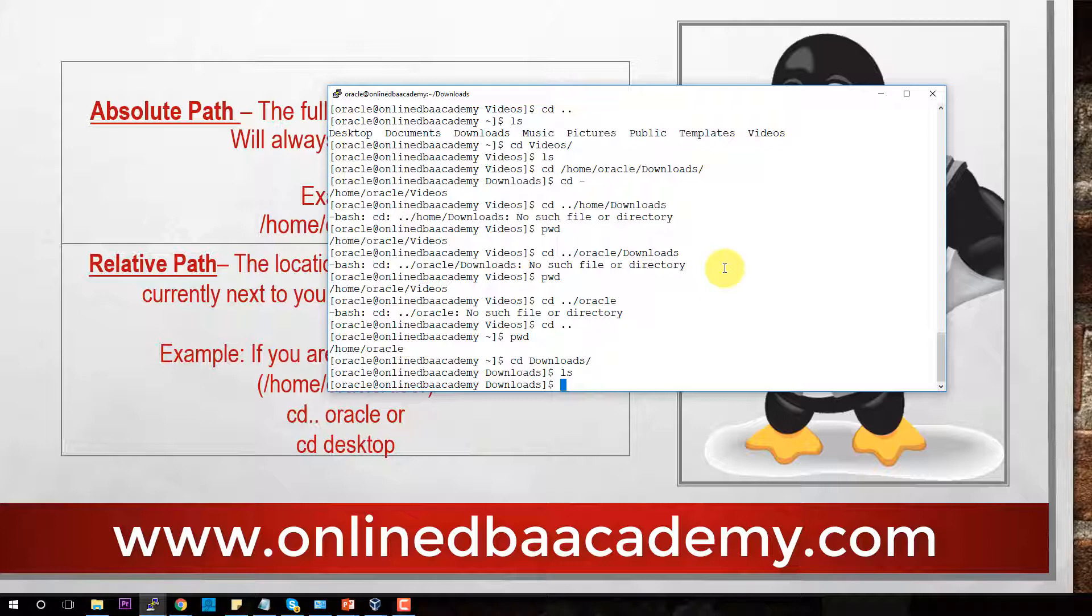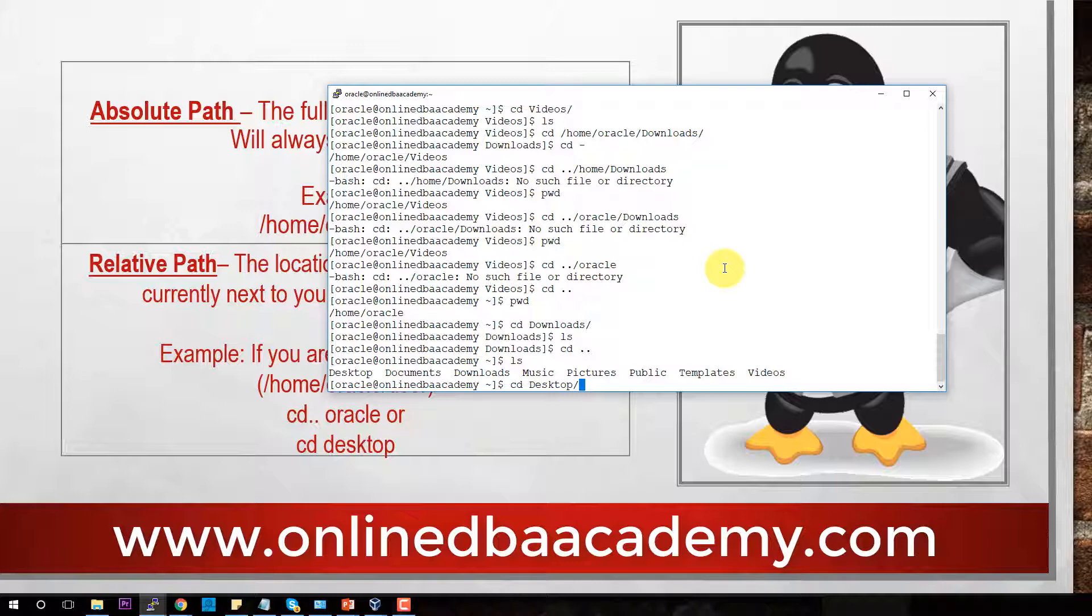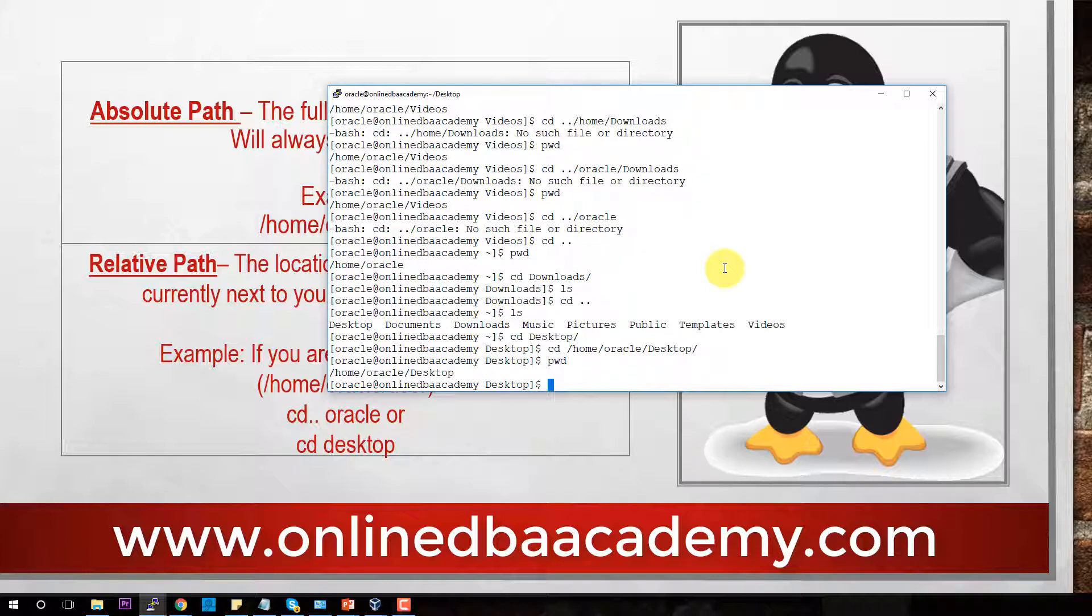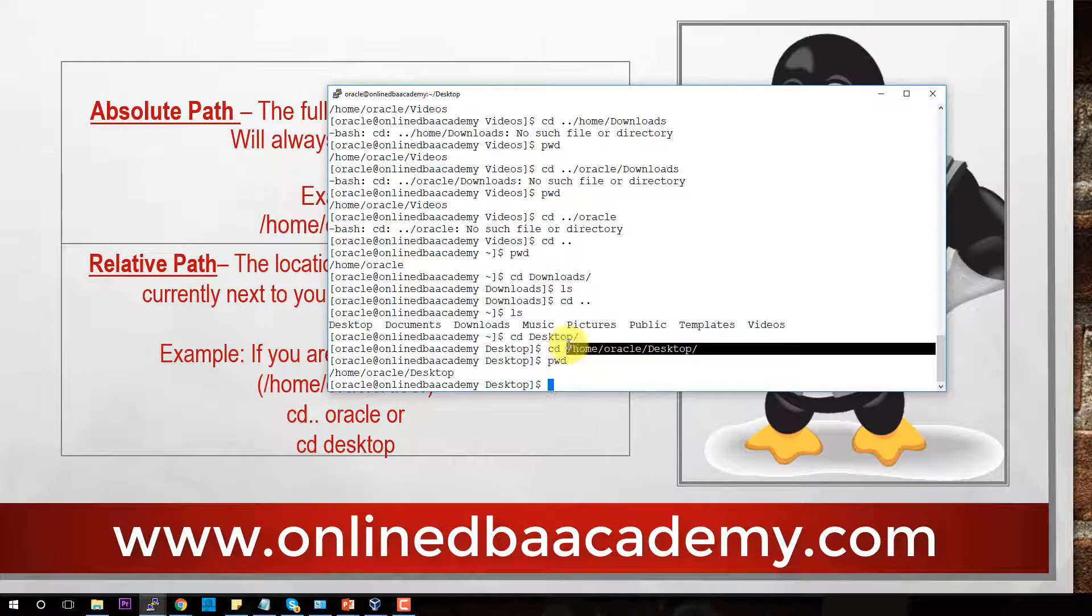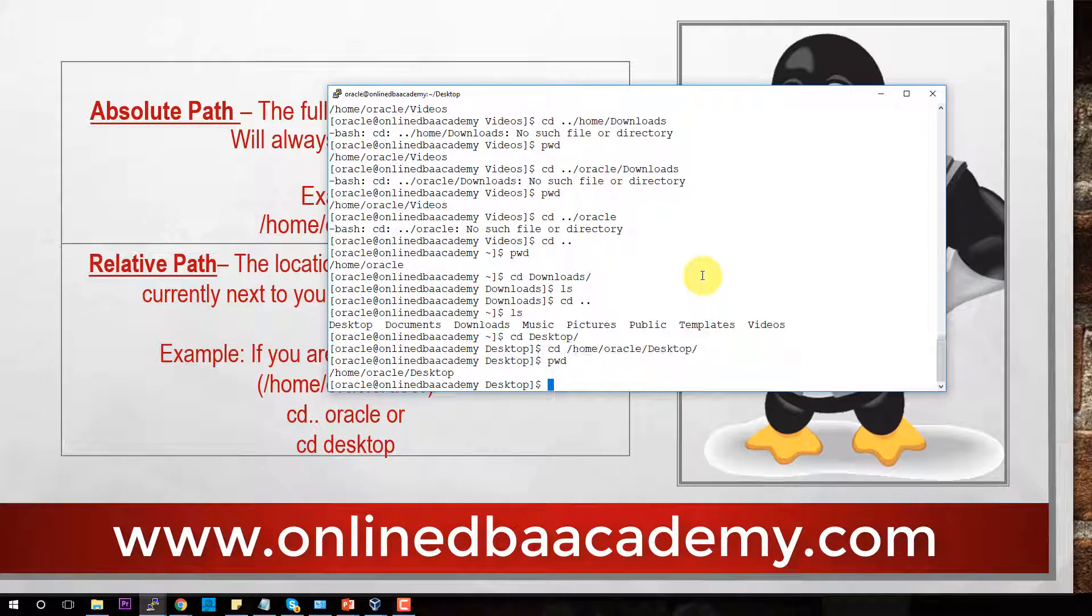If we do CD dot dot, we're in the home directory. Let's say we want to get to desktop. All we would have to do is CD to desktop because we can see desktop. It is related to oracle. We do enter. But if we wanted to do the full path, you would say CD /home/oracle/desktop. And that's how it works. This is the absolute path. It starts with the full path and it has the full location of whatever directory you want to get into.